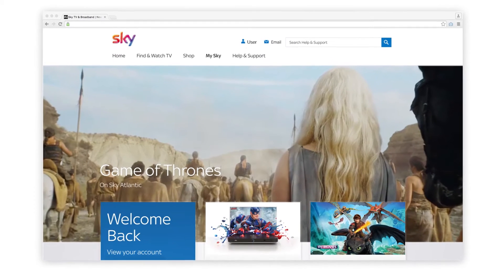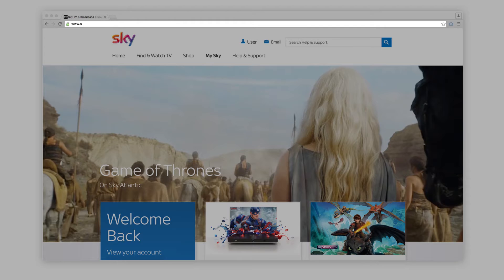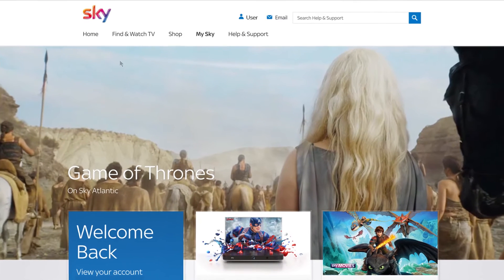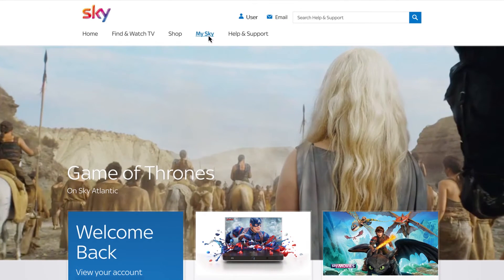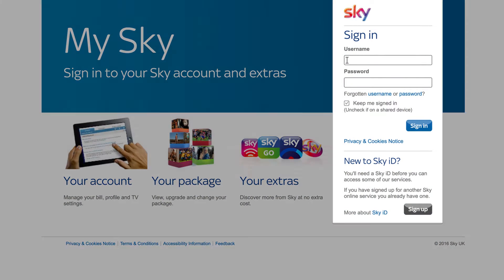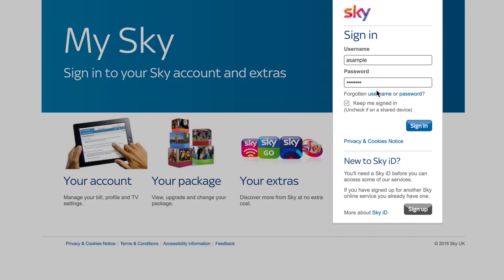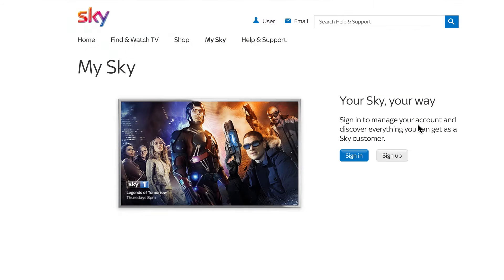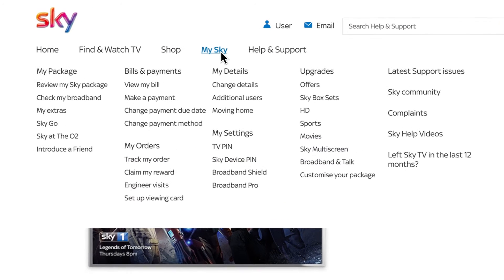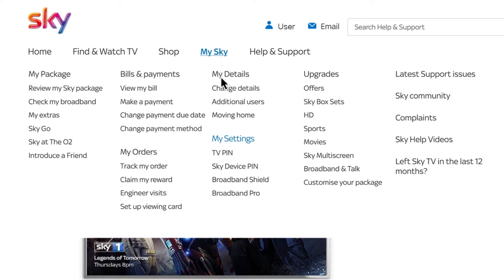To set up your Sky Broadband Shield, go to sky.com and sign in to MySky with your Sky ID. Then go to MySky, My Settings and select Broadband Shield.